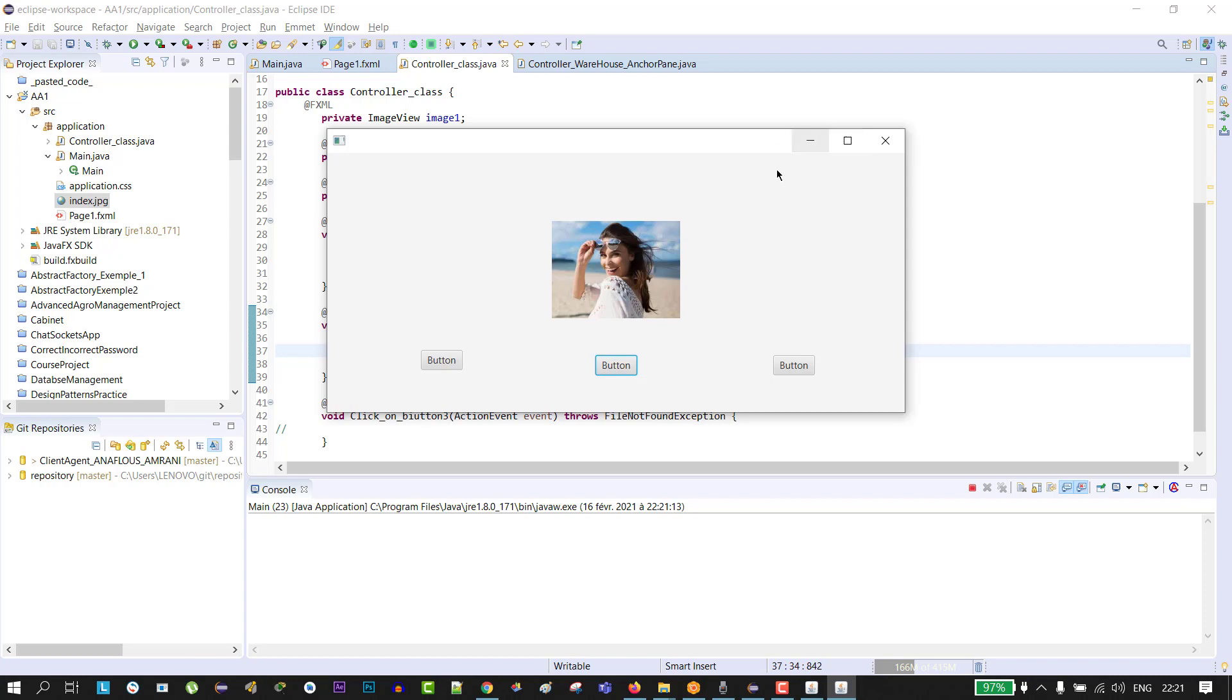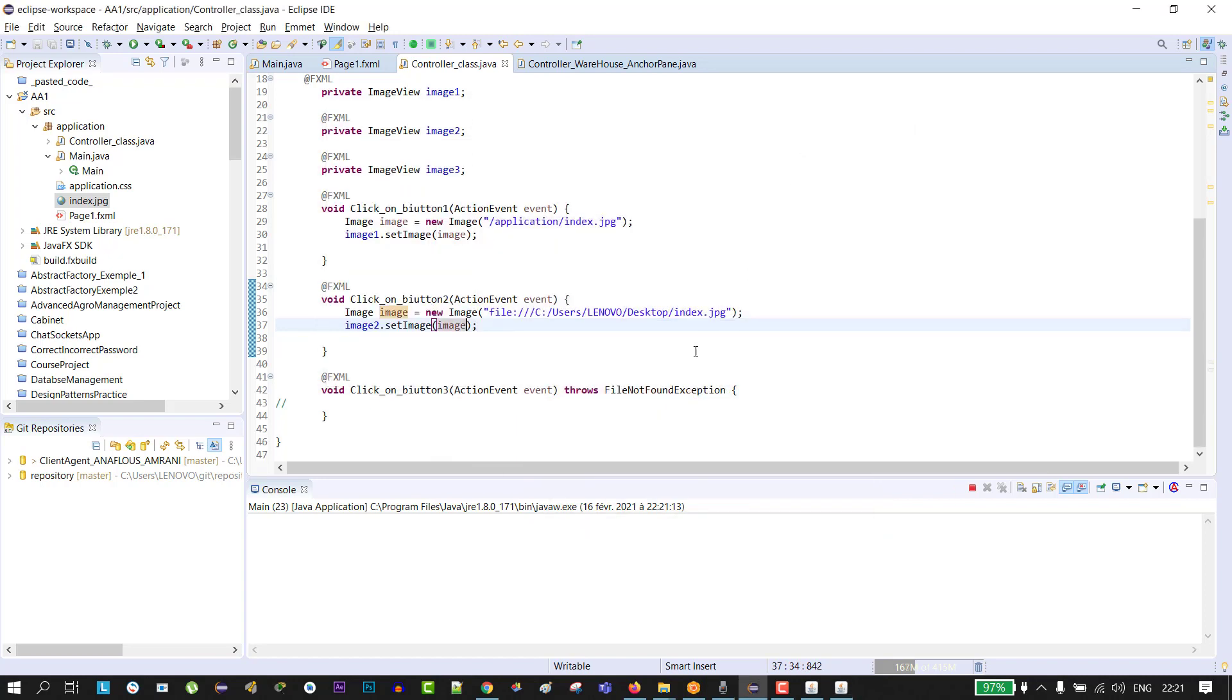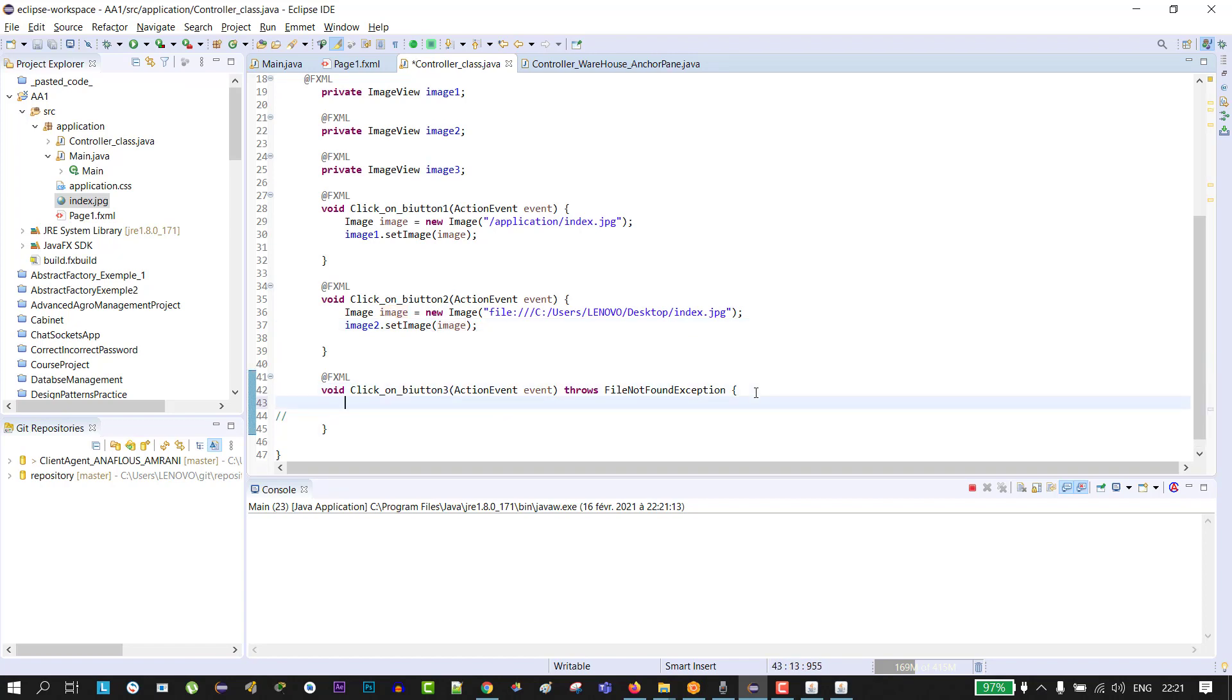As you see guys, the second method is working. So the third method is loading the image using FileChooser, like pick up the image and load it in our FXML or our page.